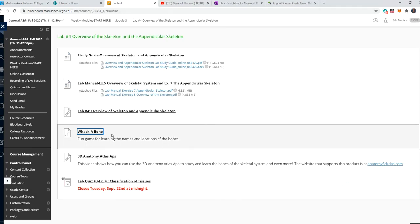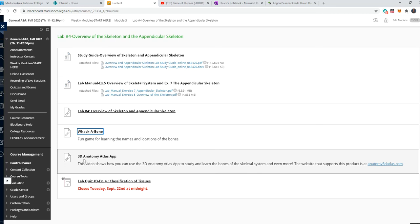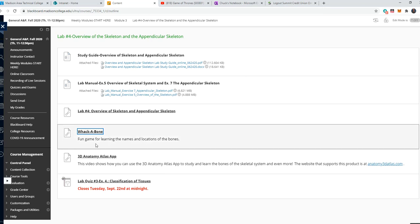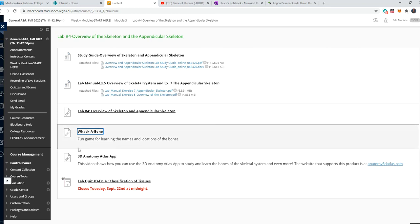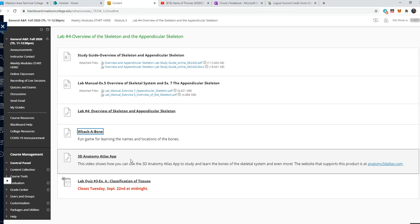Let's go back to the lab. Something else that you can consider is there is this app called 3D Anatomy Atlas app. It costs about $5, excuse me, it is free actually, to download onto your phone. It will give you the entire upper appendage, but it doesn't give you anything else with the skeletal system.